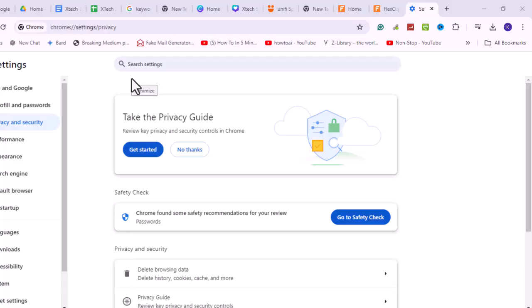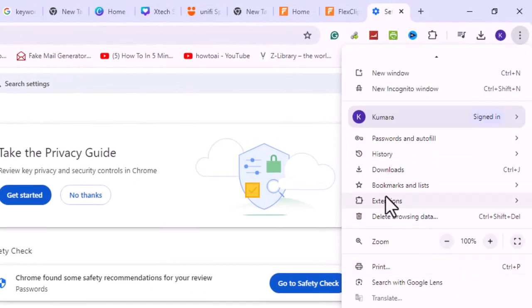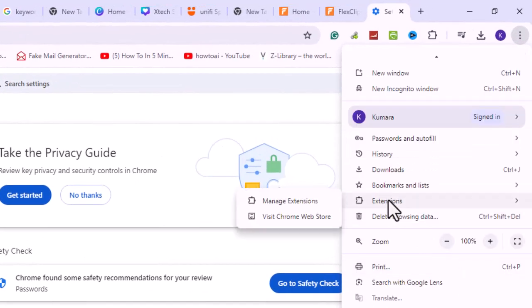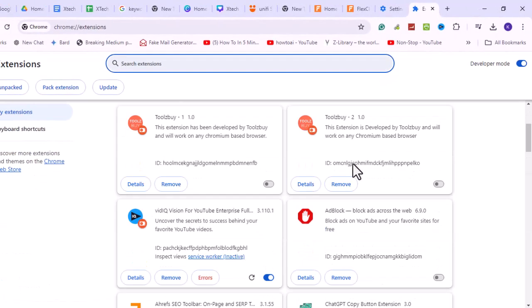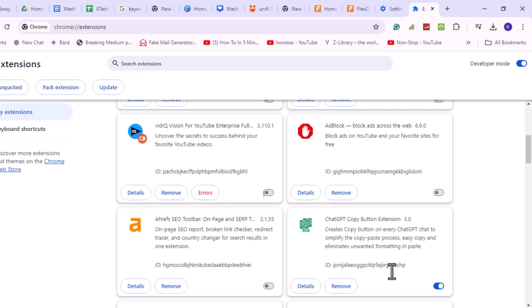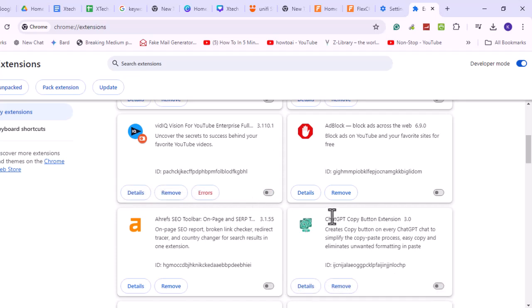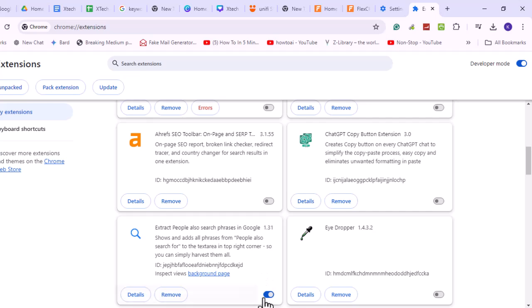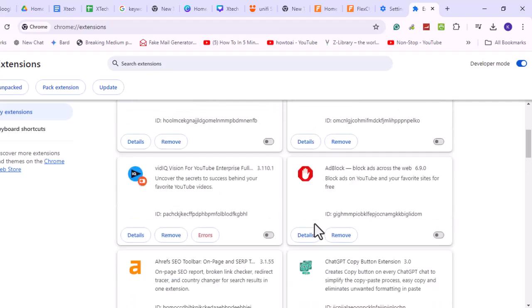Another step is to disable browser extensions. Access the extensions or add-on section in your browser settings and temporarily disable all extensions. Try downloading the video again. If the download works, re-enable the extensions individually to identify the problematic ones.